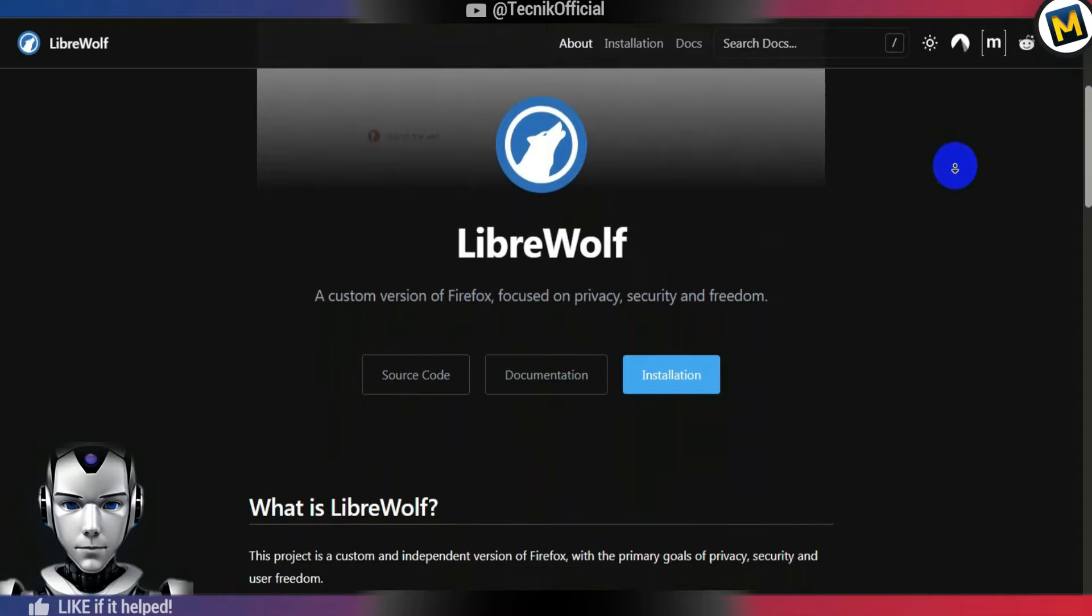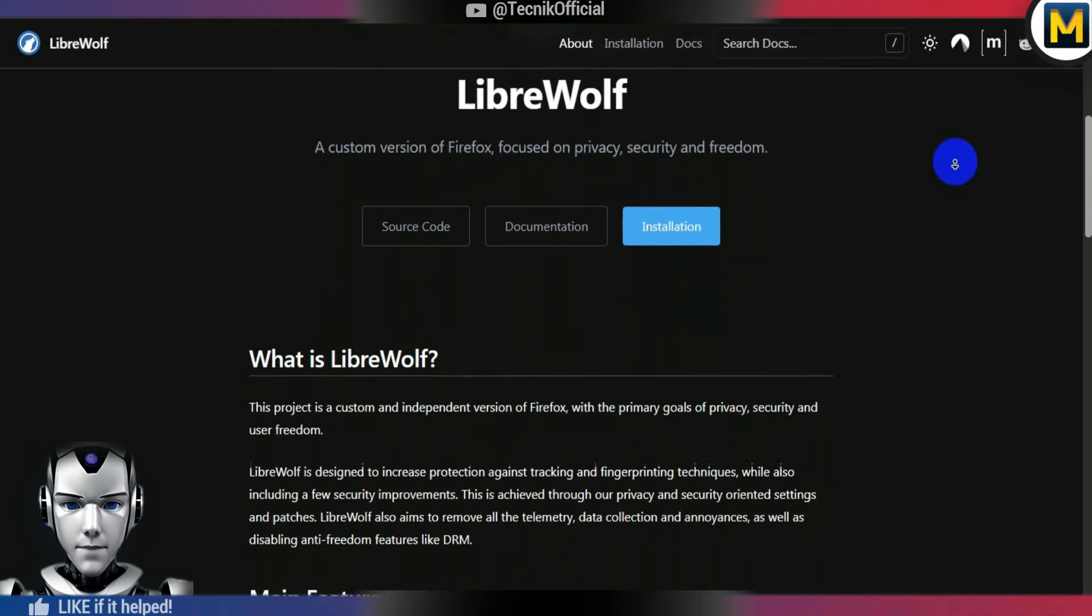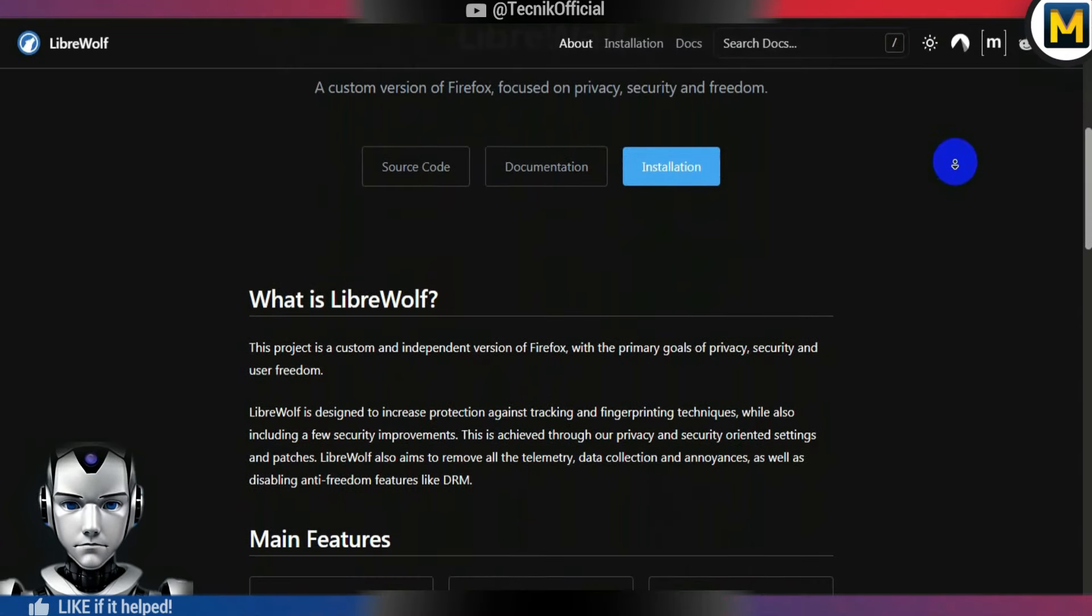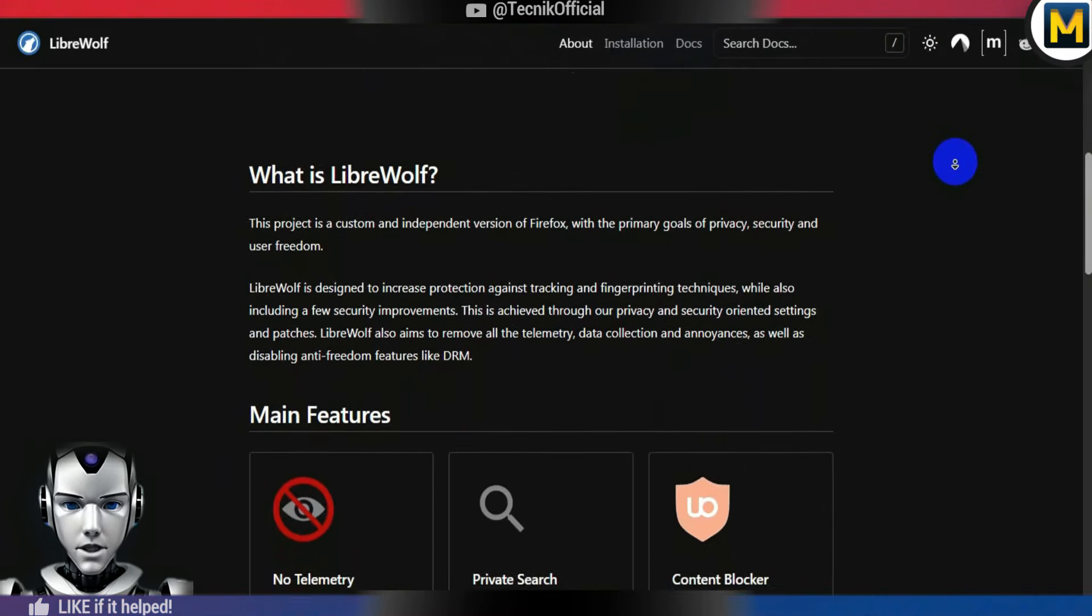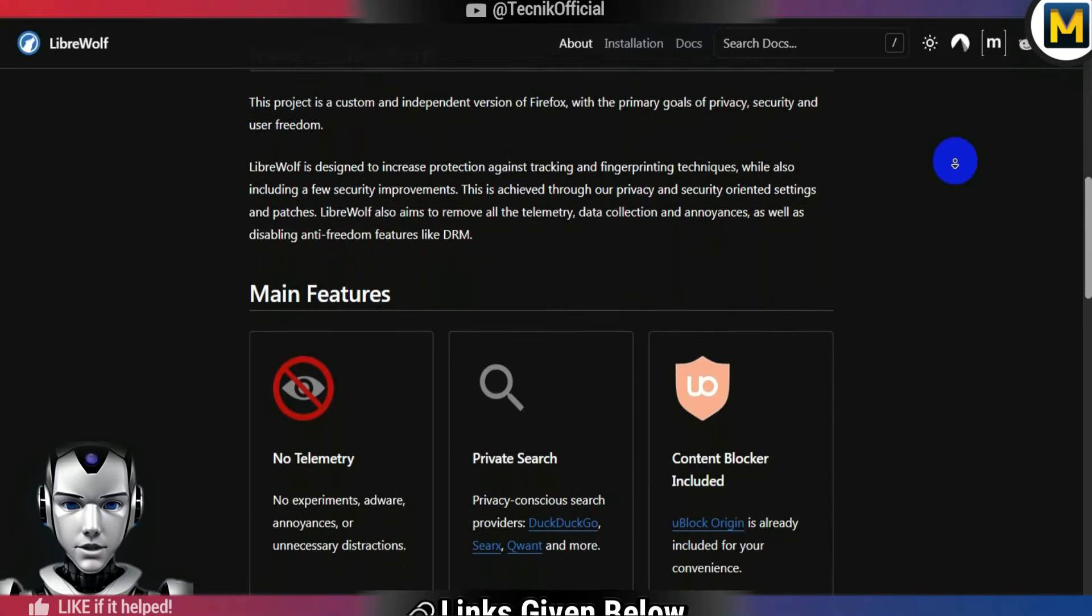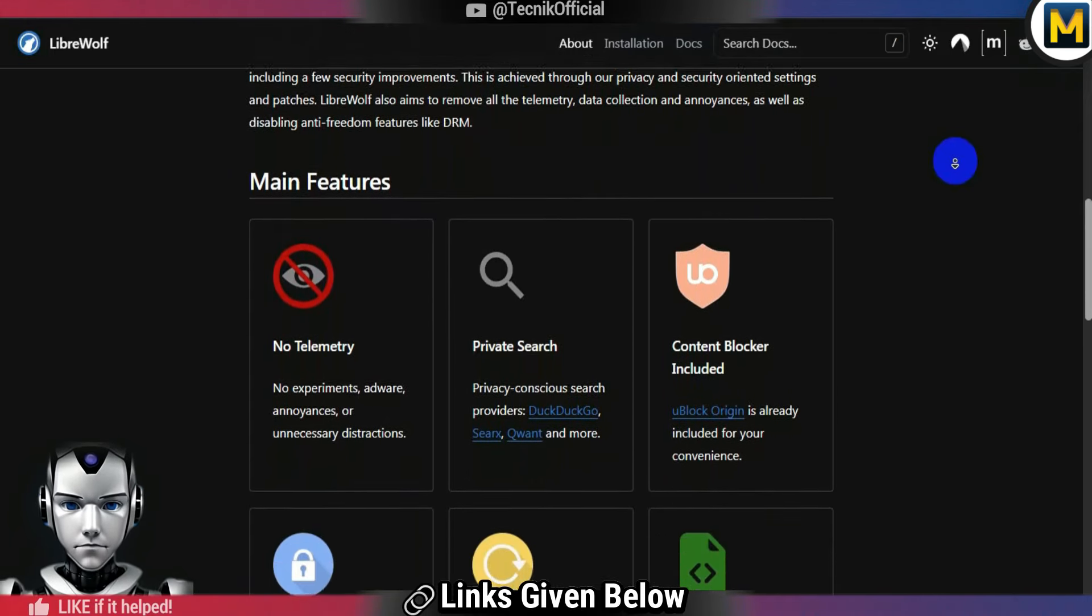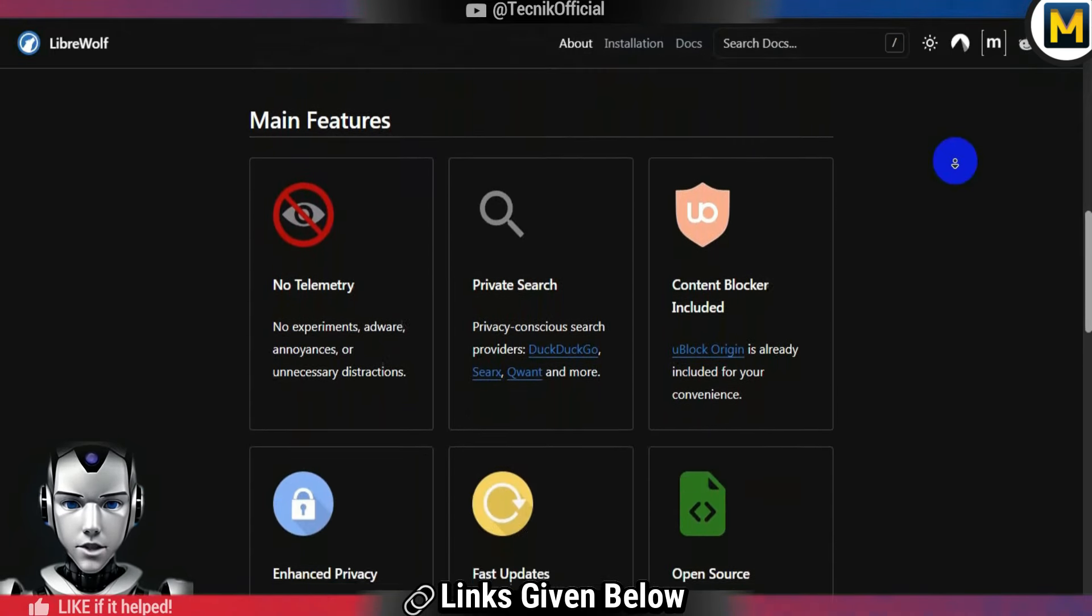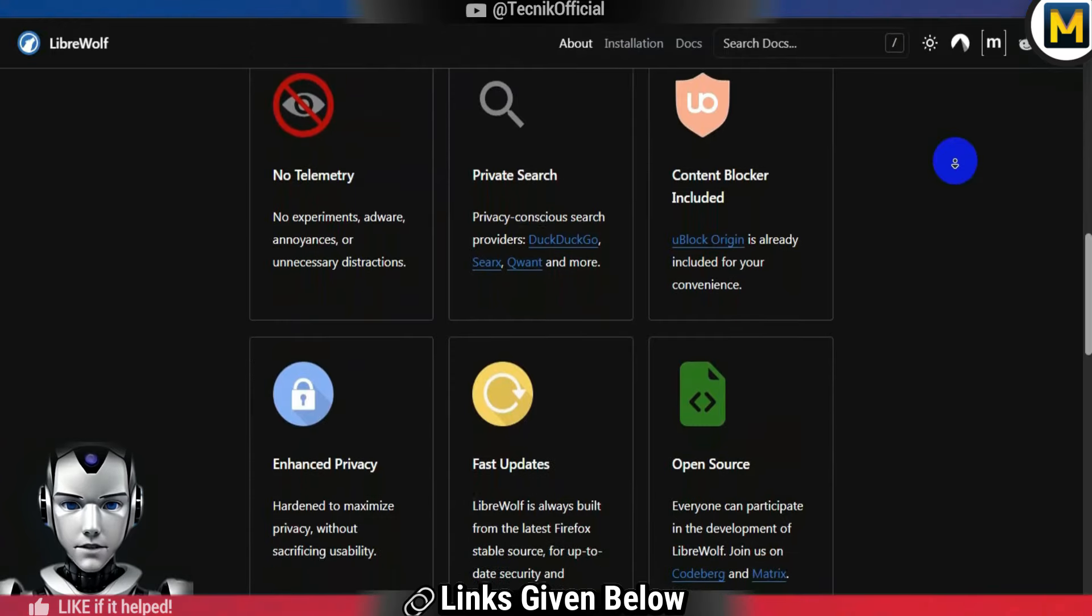There is another open source, pre-tweaked privacy browser that is a fork of Firefox named LibreWolf. It includes the option to toggle letterboxing on and off. If you're interested in exploring it, a link is provided below.